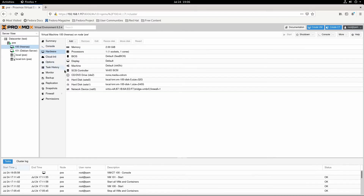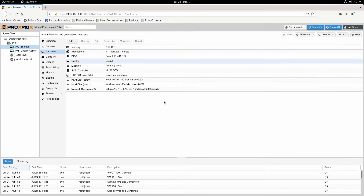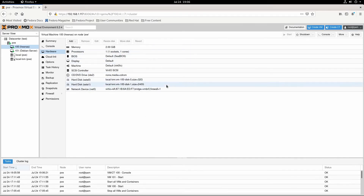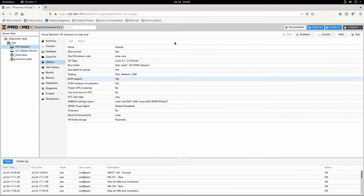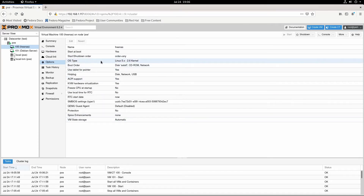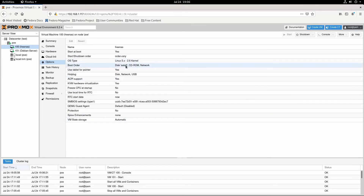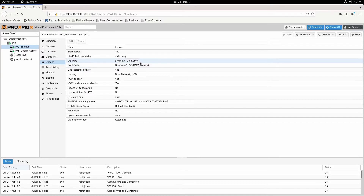And then this hardware tab just shows you the different things that are connected. And then options shows you different things that you would set in the BIOS. This OS type here is very important because it helps it work more efficiently.